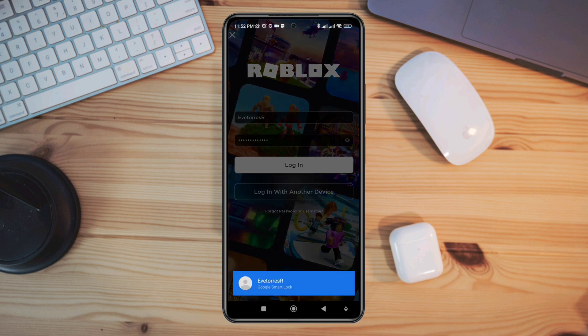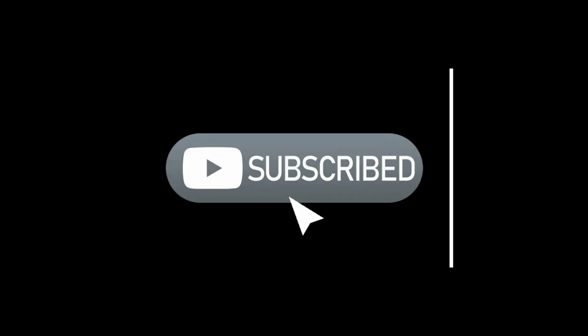Before we start, if you are new to the channel please consider liking and subscribing to my YouTube channel. So without wasting any time let's get started.